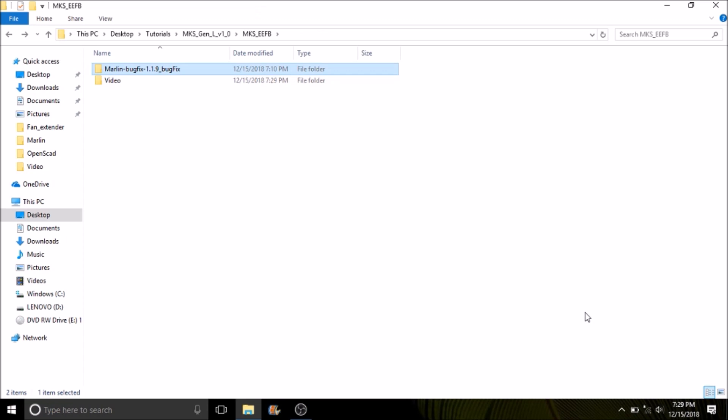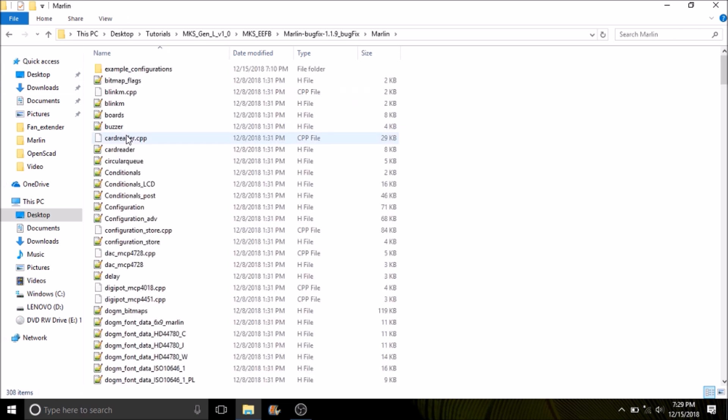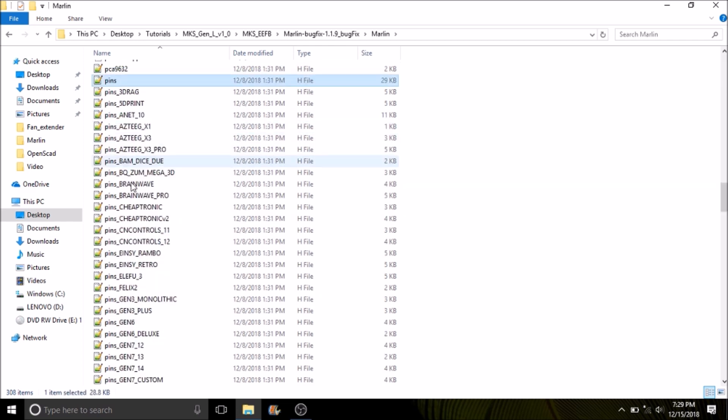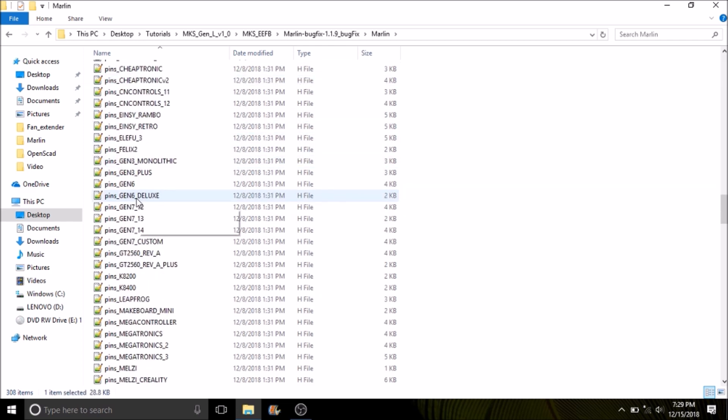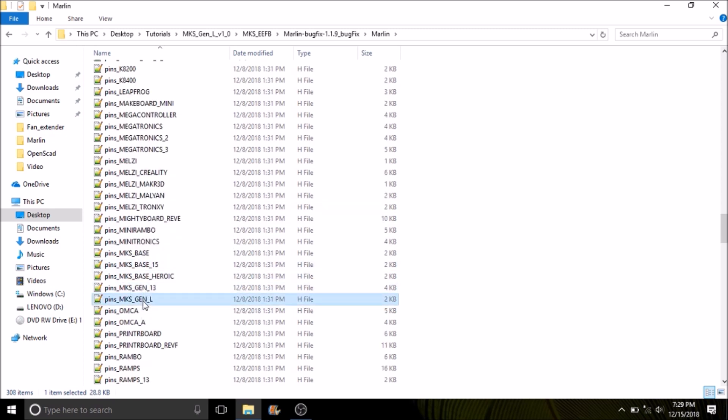In a moment I'll show you how to load the Marlin firmware. We're going to open up the Marlin folder for bug fix 1.1.9. We're going to open up the Marlin subfolder. Now we're going to search on pins for the MKS Gen L and open that up.